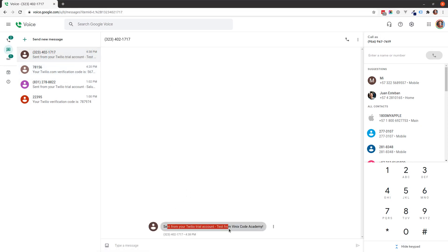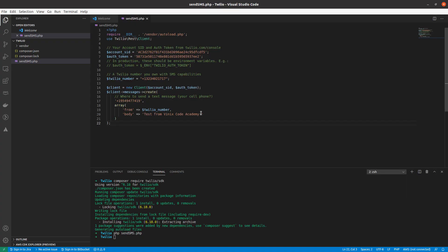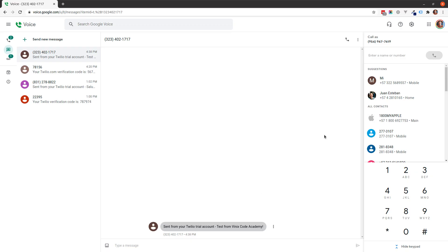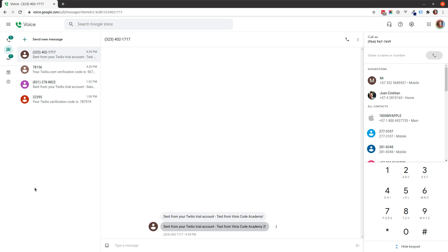So, if I come here, you can see that it says, test from Phoenix Code Academy. Let's try once more. Hit send, and voila, it's here. So, we have been able to send the SMS successfully, which is great.